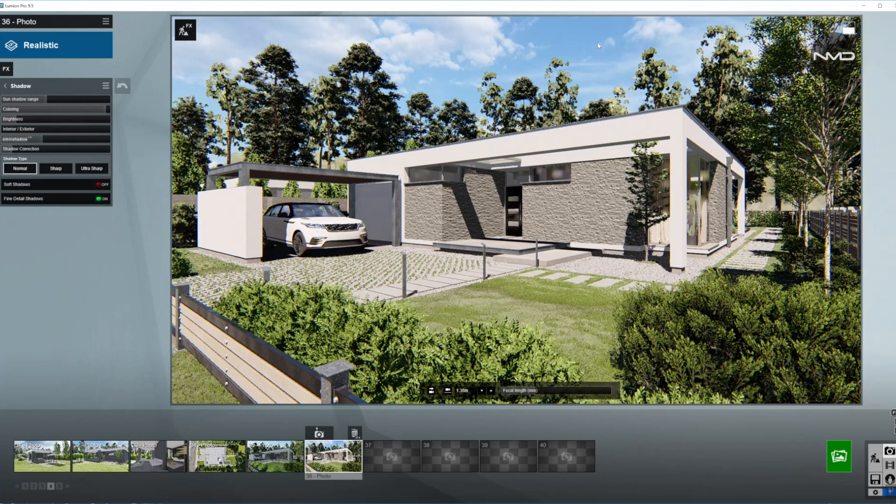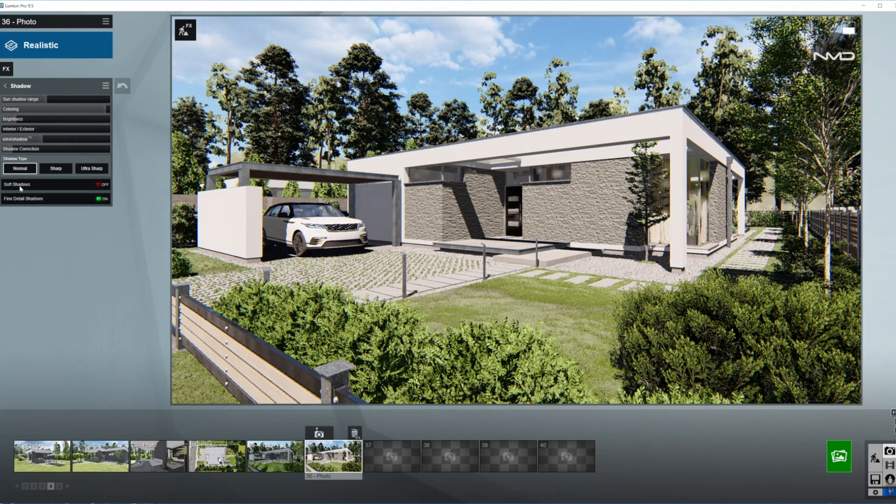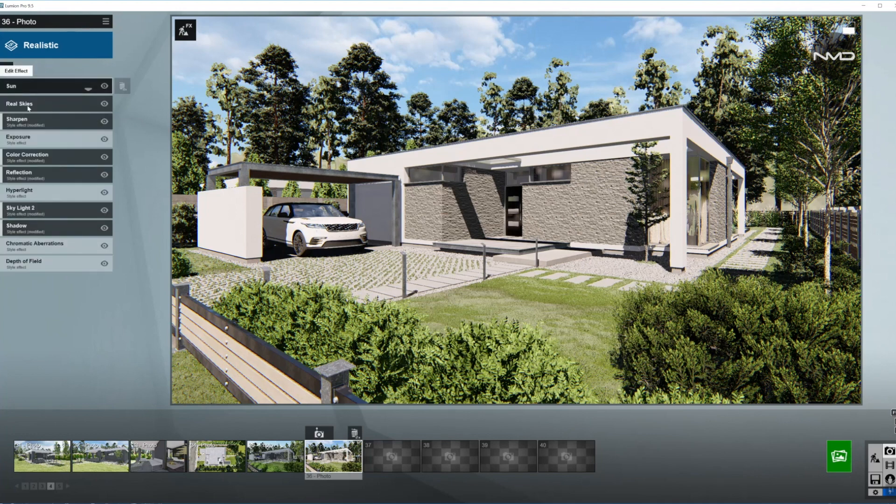Because the sun is almost above our heads, the shadows are very short, which means the sun is very strong. In that case there shouldn't be any soft shadows, so I'm turning that off and we are done with the shadow.